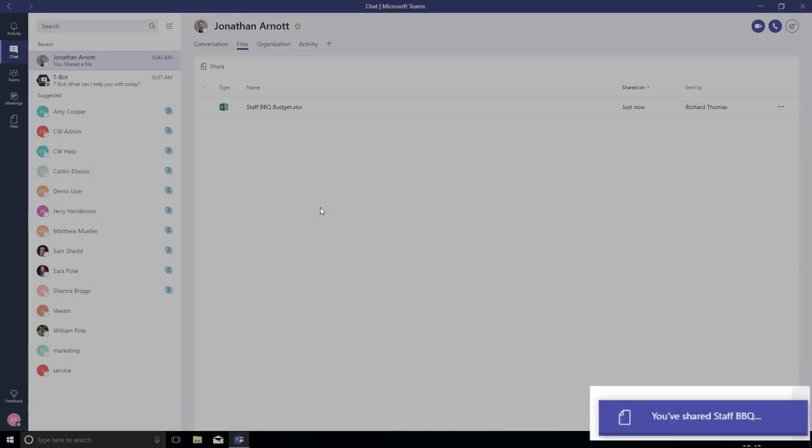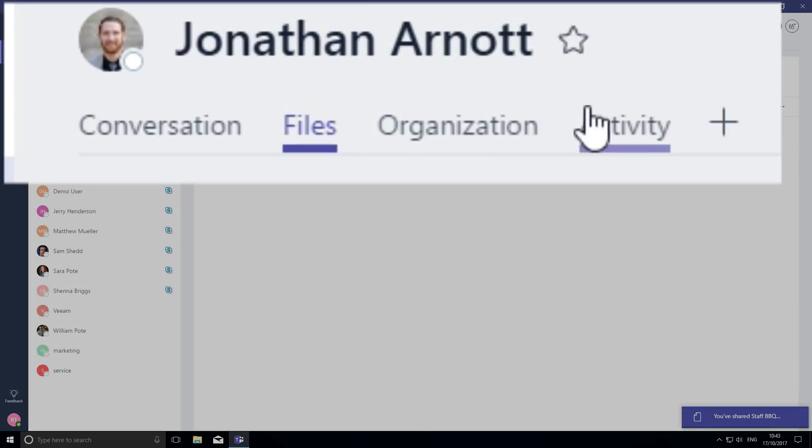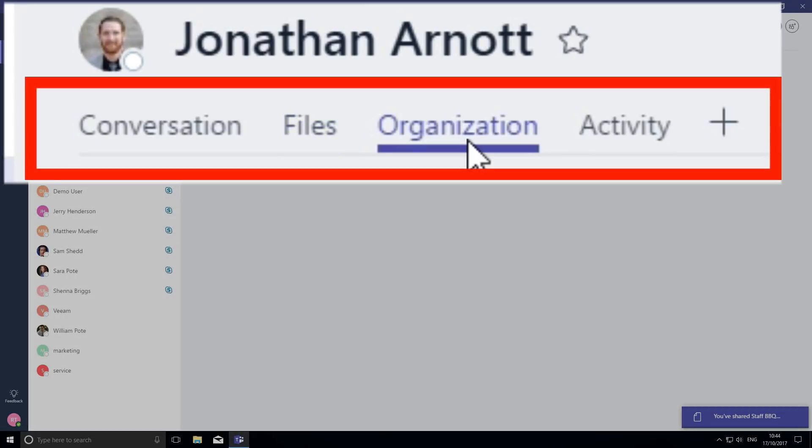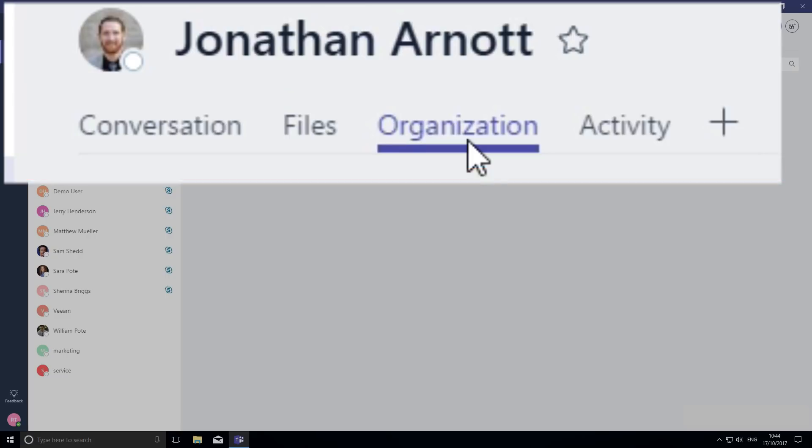You'll see along the top here there are some tabs that Teams has already given us. I'm going to add an extra tab for websites.